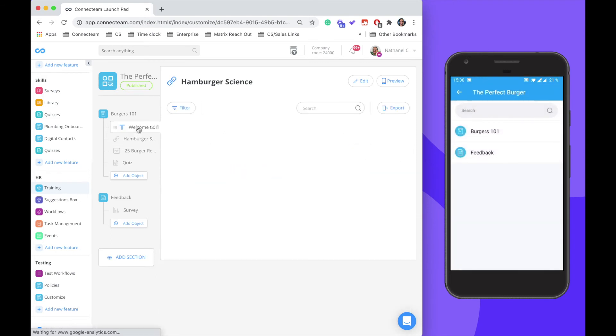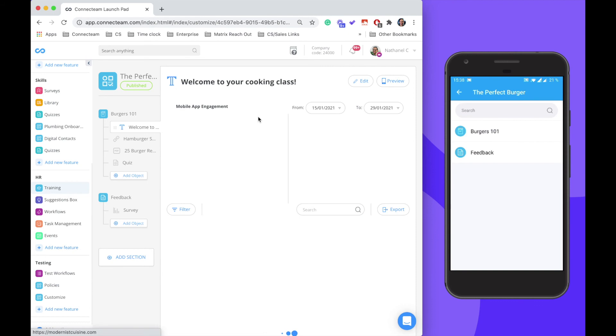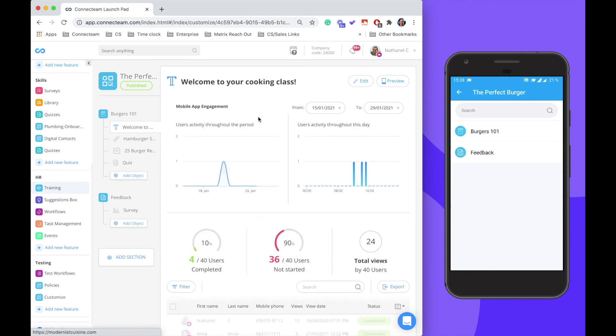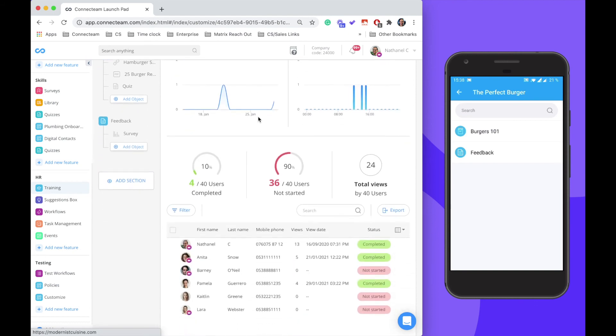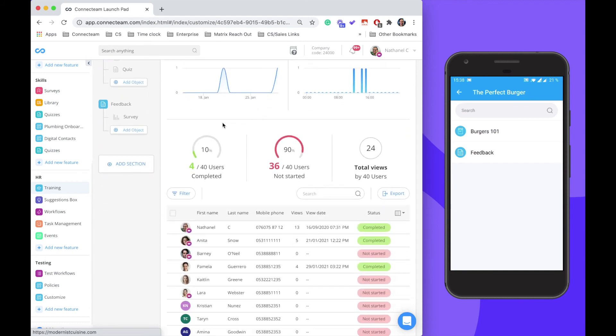For each of these objects, we have the insight section where we can scroll down and see who has completed or not started a specific object.